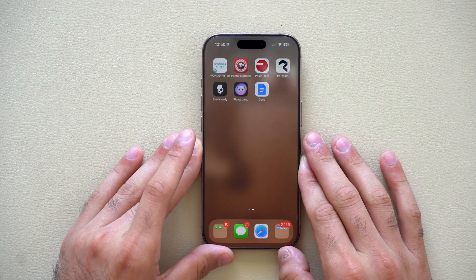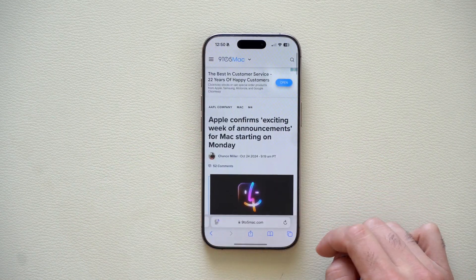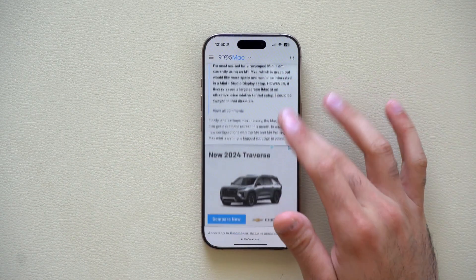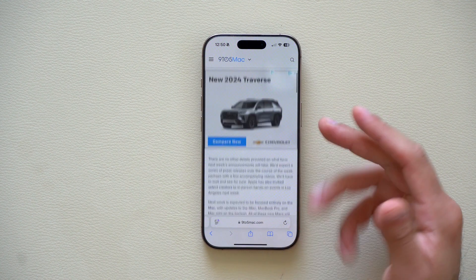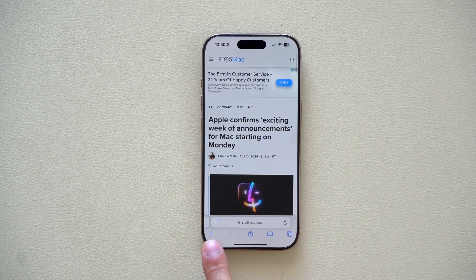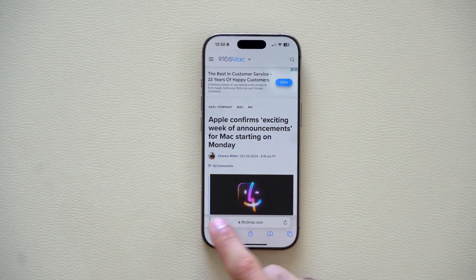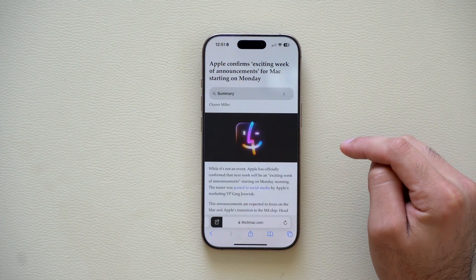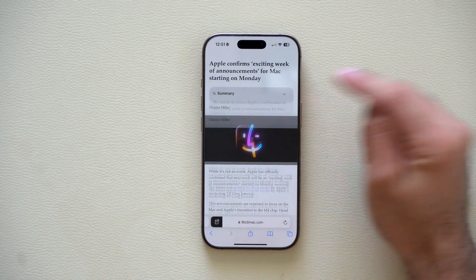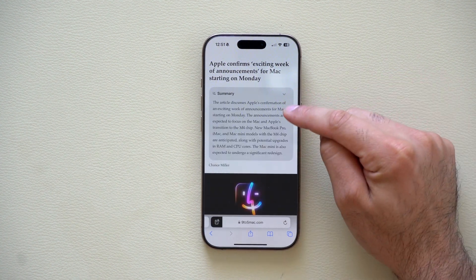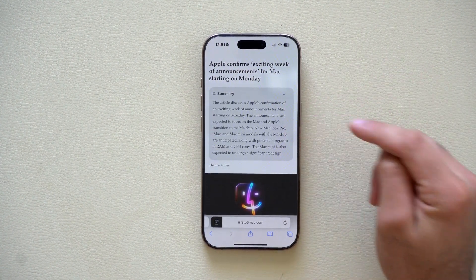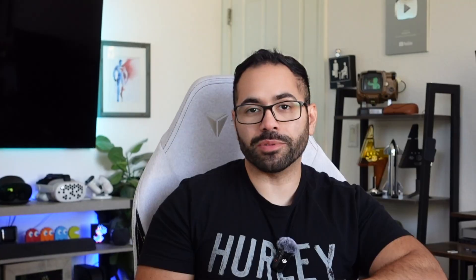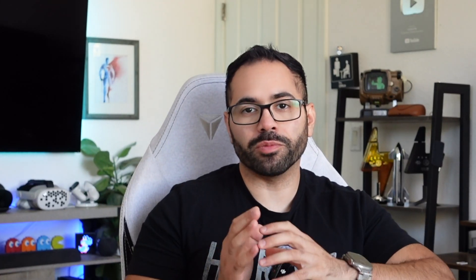In the Safari tab, if you have a long article with a bunch of ads, there's now a new AI summary tool. You can select Show Reader and tap the summary button, and it will summarize the complete article in a small paragraph. In the Mail app, it will also utilize Apple Intelligence to give you brief, prioritized, important email addresses automatically.